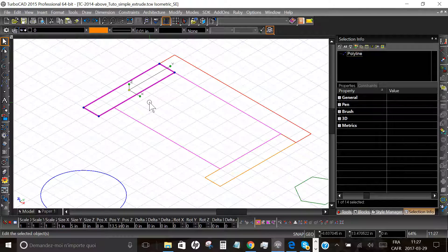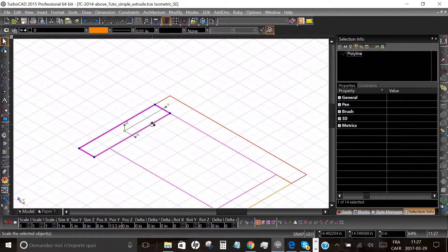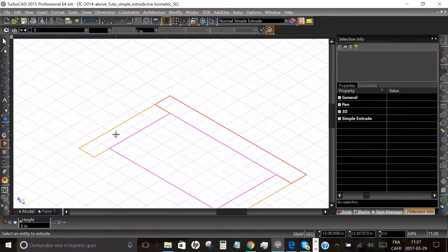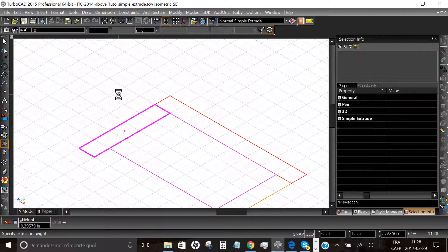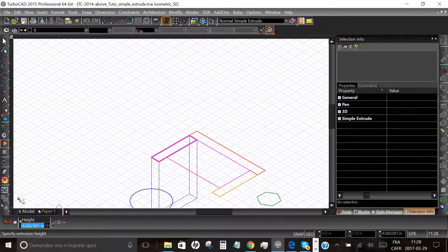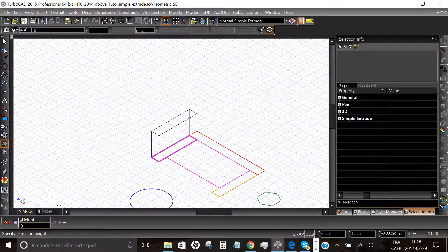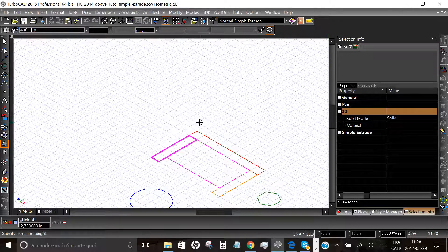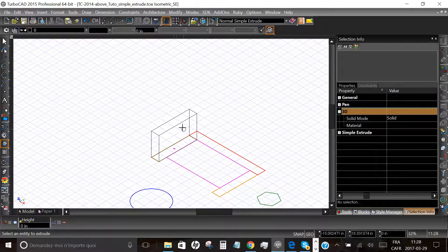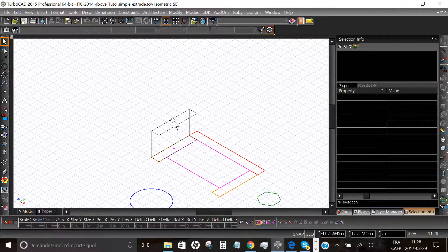We will start — we want to change the height of this object. TurboCAD will create a new 3D object as you will see. Select the Simple Extrude tool from the toolbar, then select the object you want to change the height of. You can use the axis field at the bottom of the screen and enter the value 3 inches, then press Enter.